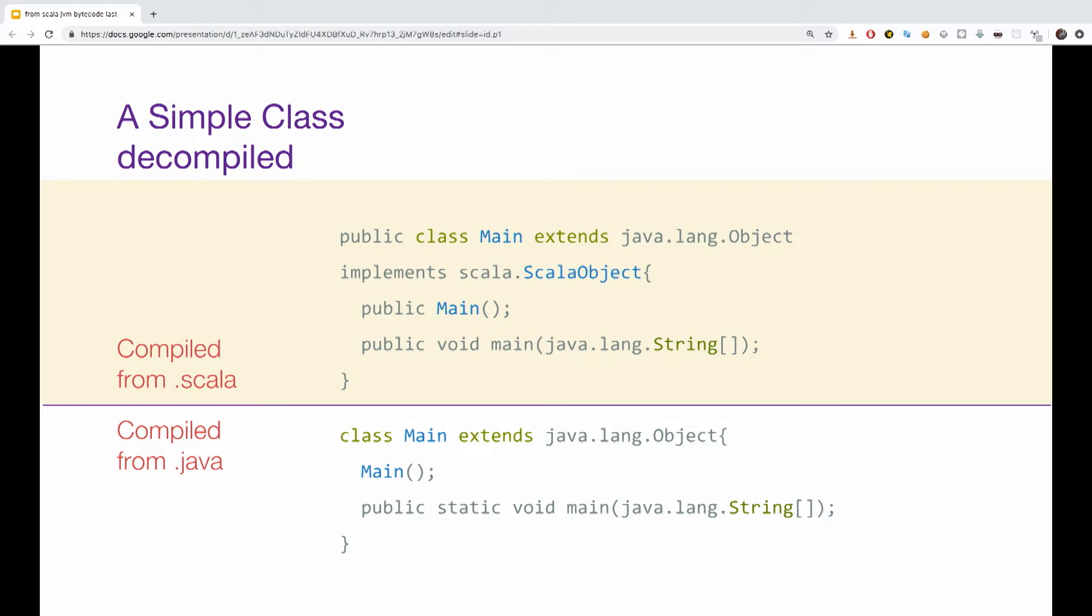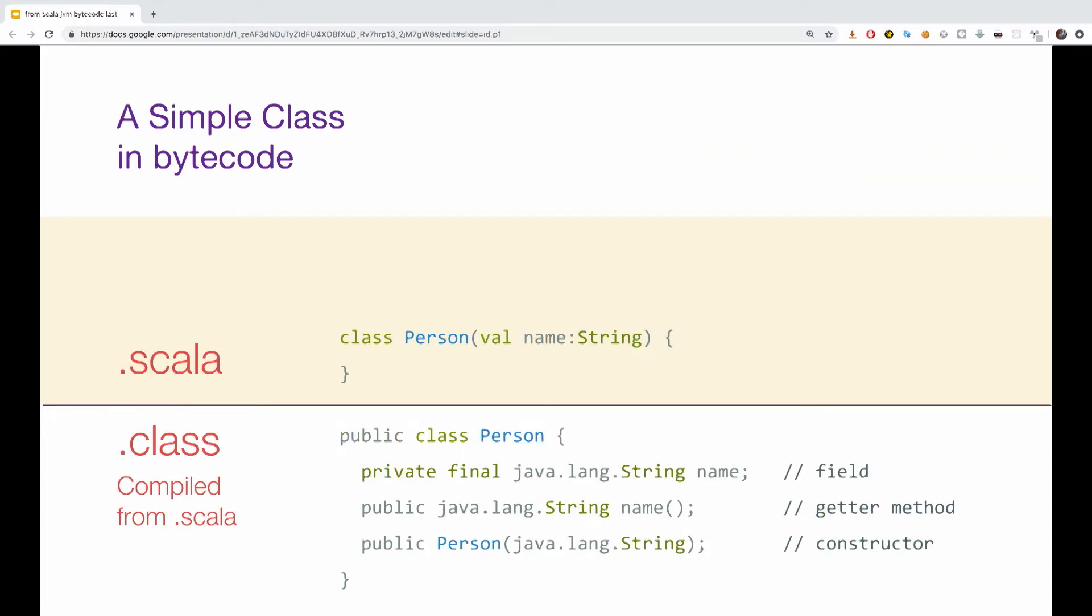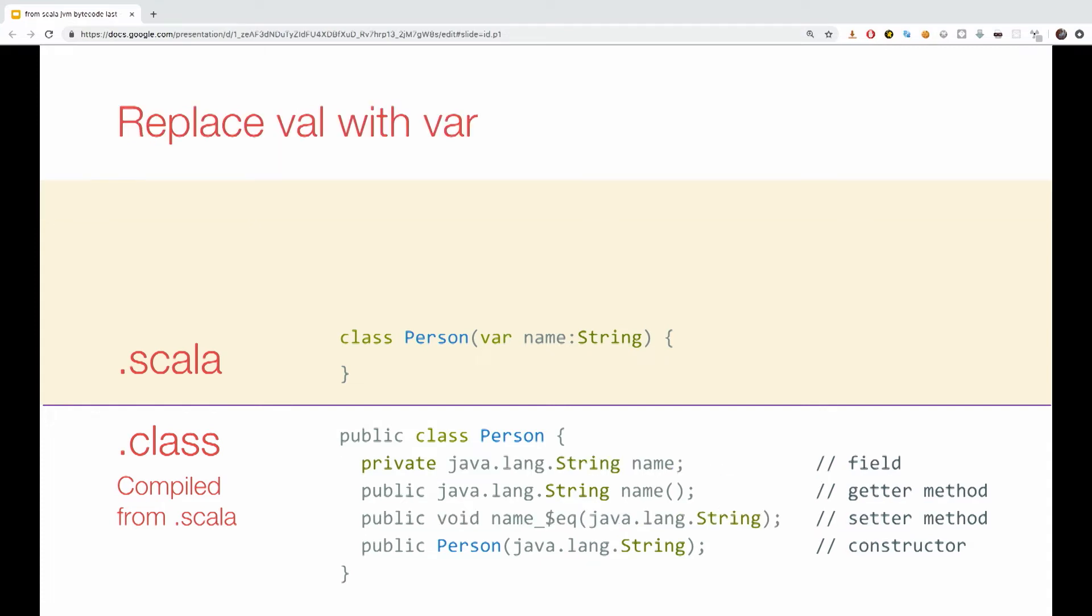Another example is that we now take a simple class in Scala and check out the val in the constructor. So, we can now see that for each field in the Scala class, currently only the name field, a field and its getter method are generated. The field is private and final, while the method is public.